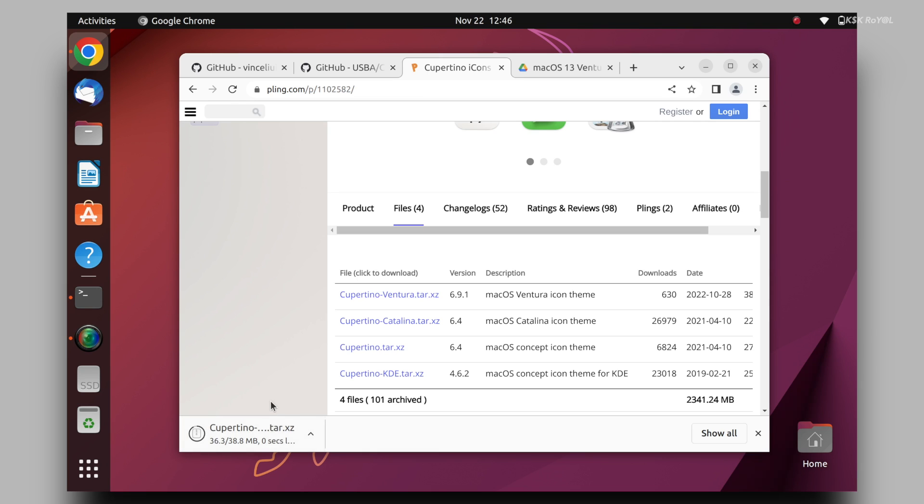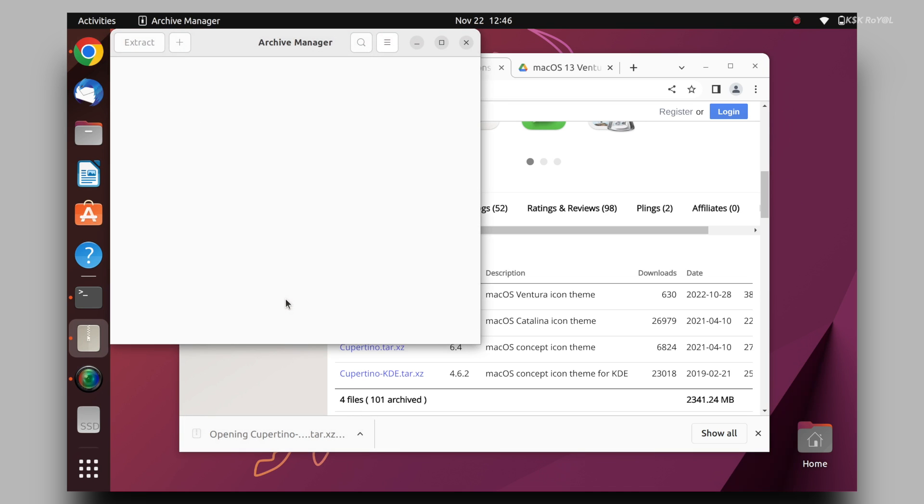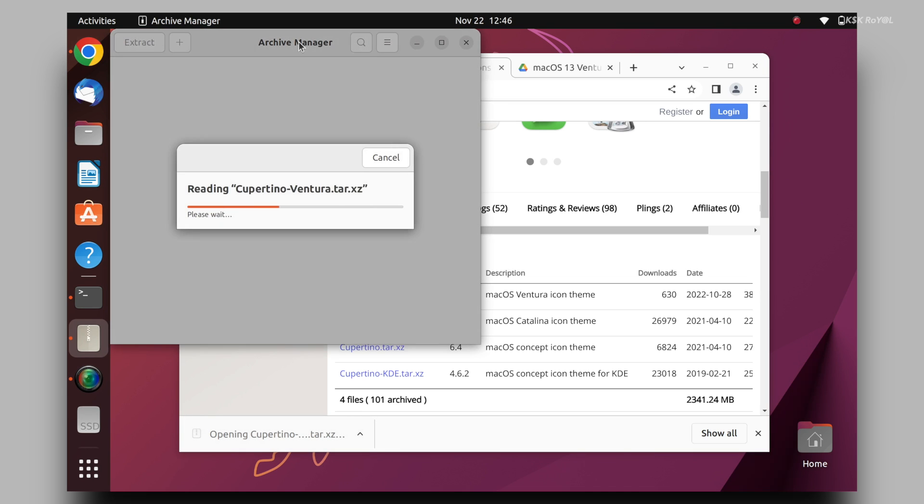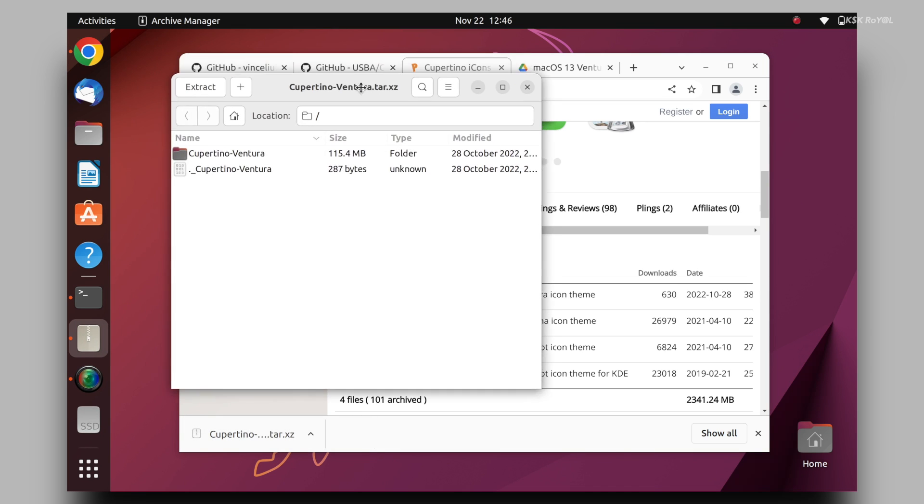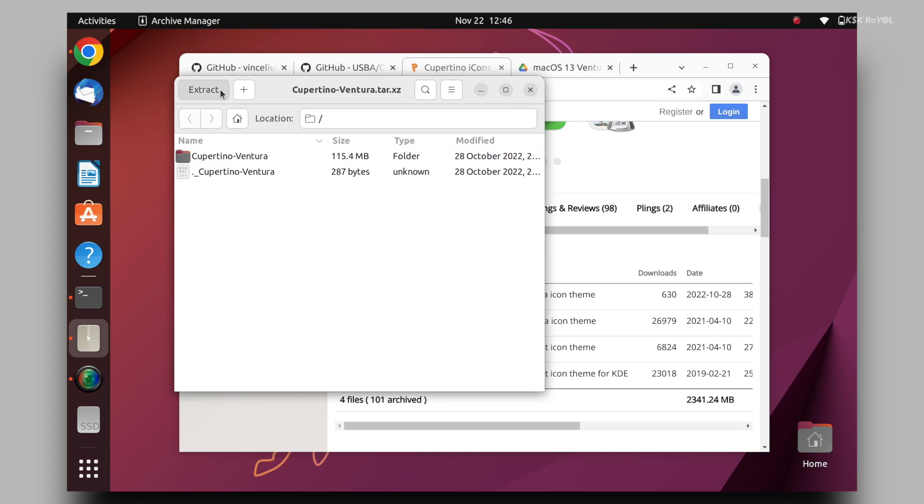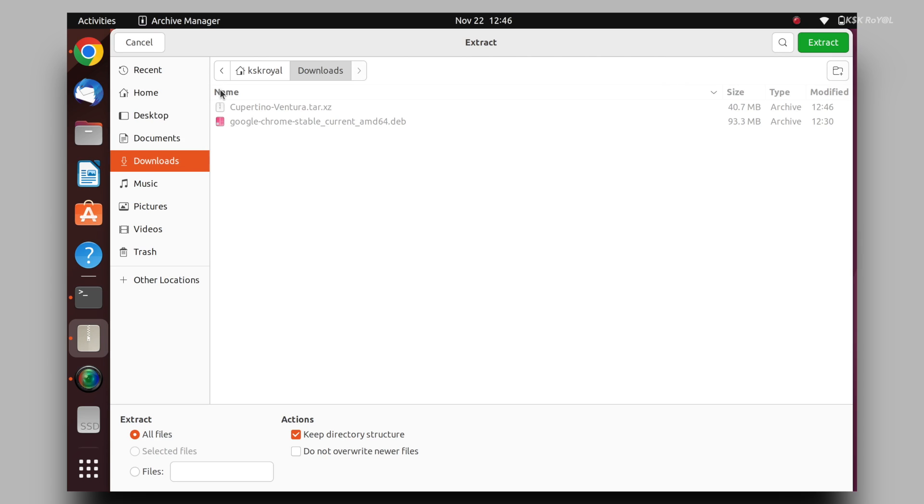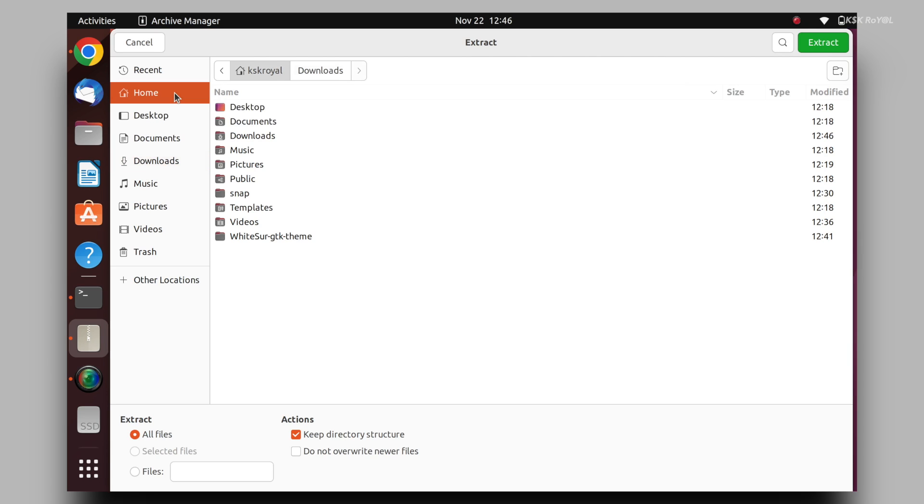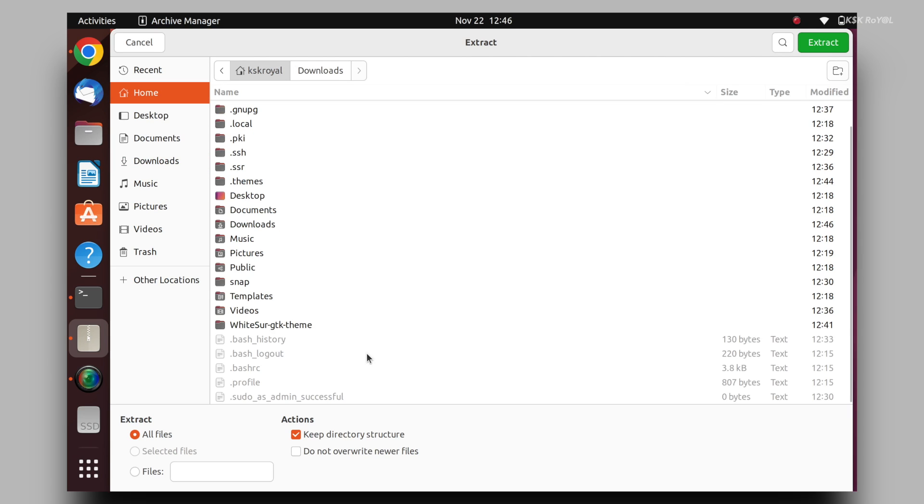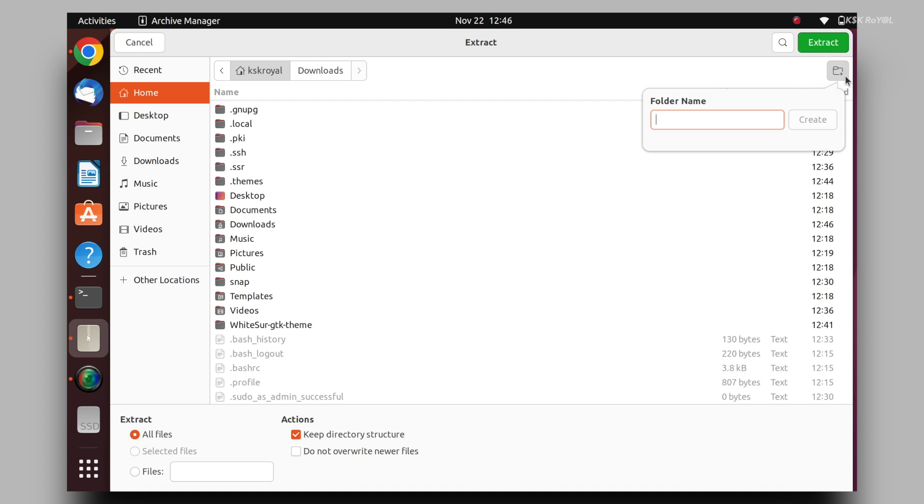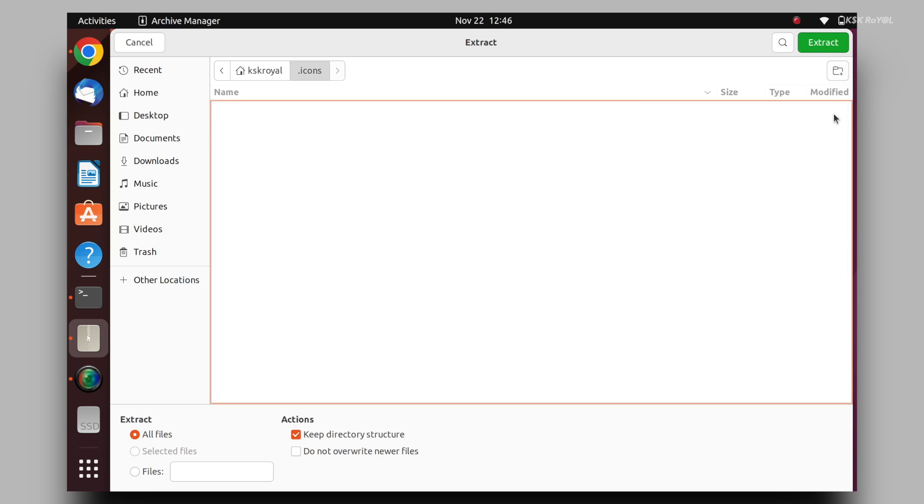Once it's done, double click on the file. Choose the home directory. Then press ctrl plus h to see the hidden folders. Now create a directory inside the home and name it dot icons. Make sure the name starts with a dot which makes a hidden folder.